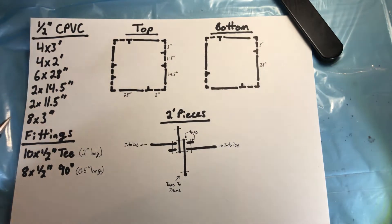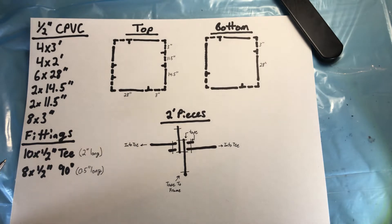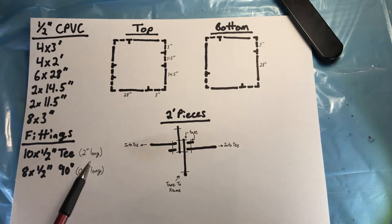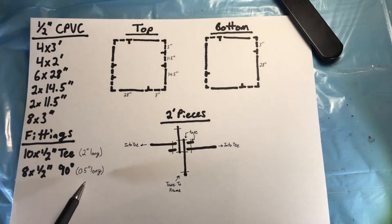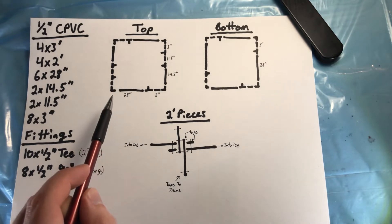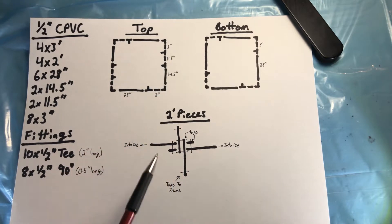I also needed ten half-inch tees and eight half-inch nineties. The tees are two inches long and the nineties are half-inch long. That's important because the total frame size ends up being 34 inches by 34 inches.